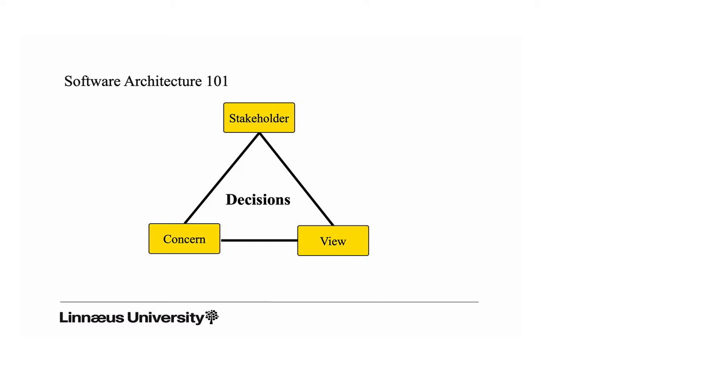Software architecture is the level where we manage and document these strategic decisions that affect more or less the entire software system. We document these in views. So the stakeholder concern view trinity here with the decisions in the middle covers the key message we teach in this course.